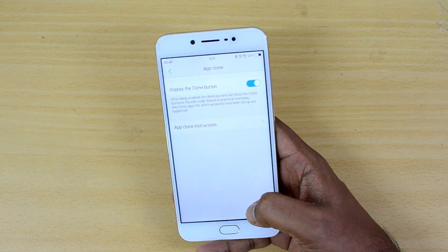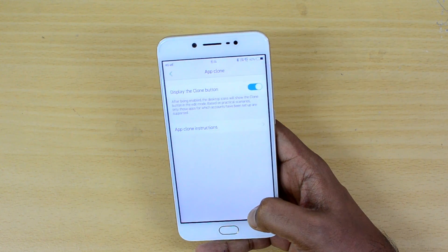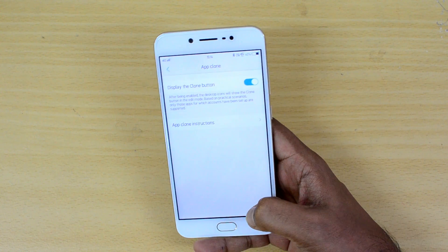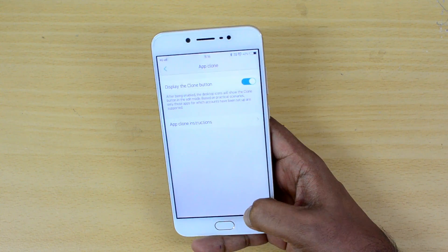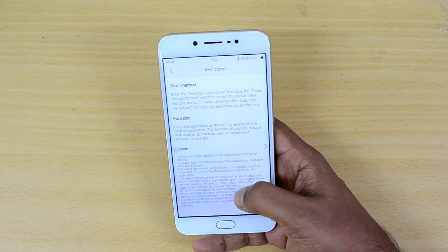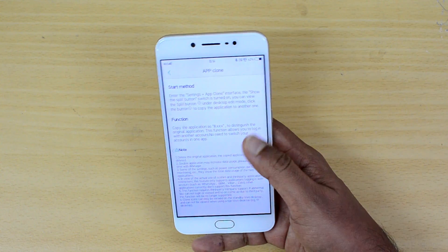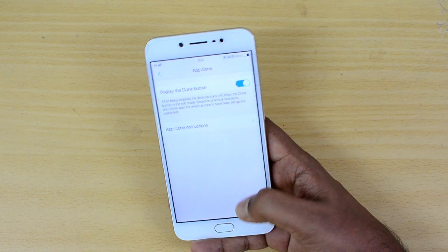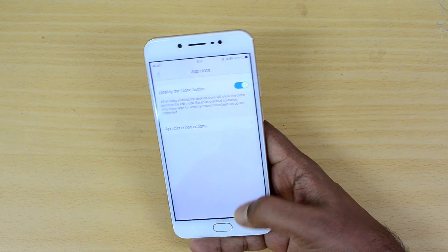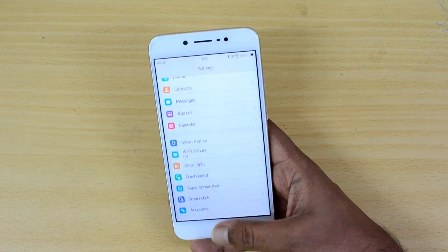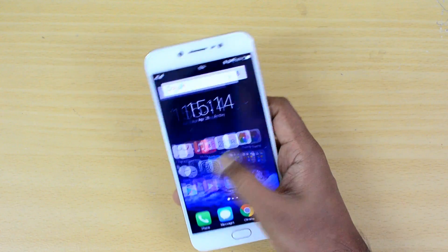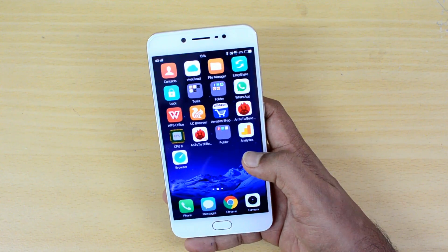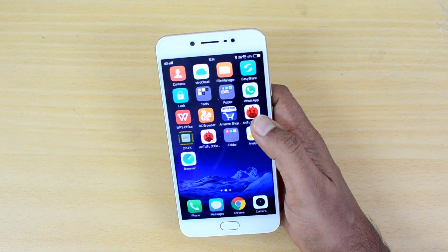Based on practical scenarios, only those apps for which accounts have been set up are supported. Vivo says this will be available for social networking apps — right now it's available for WhatsApp, and we couldn't find any other app supporting this option. Also note that when you delete the original app, the cloned app will also be deleted.